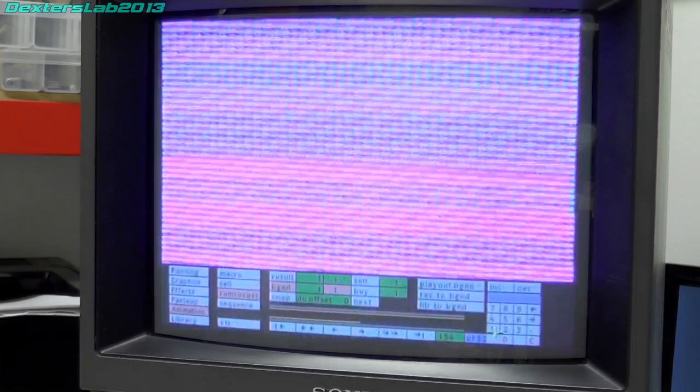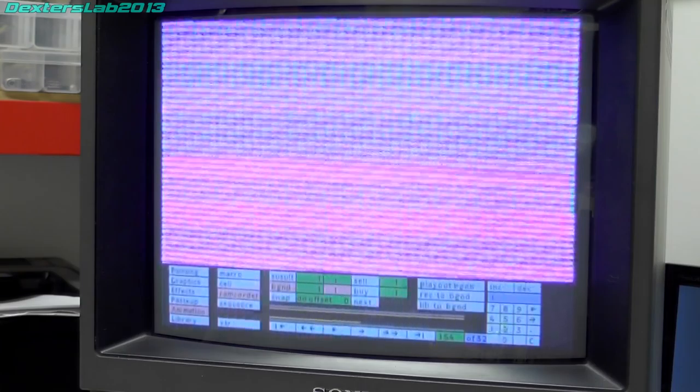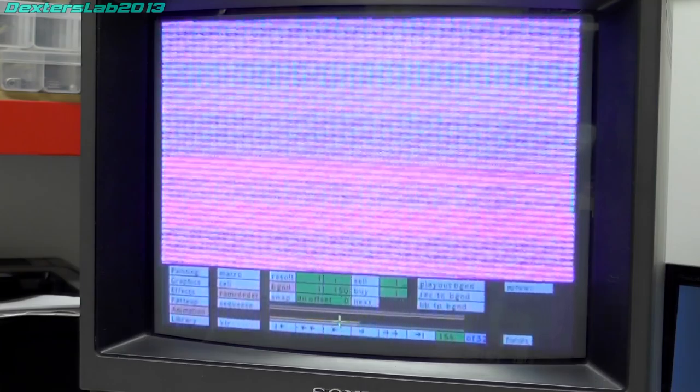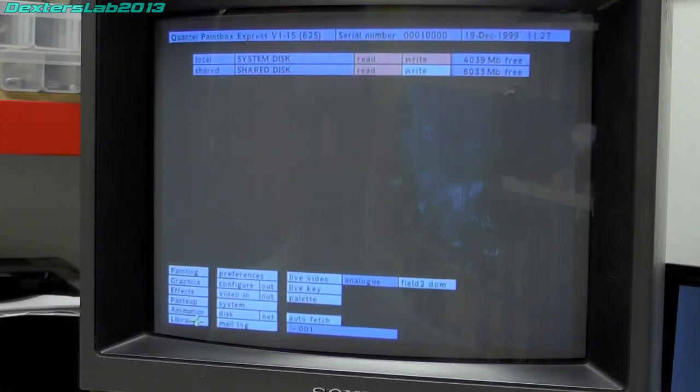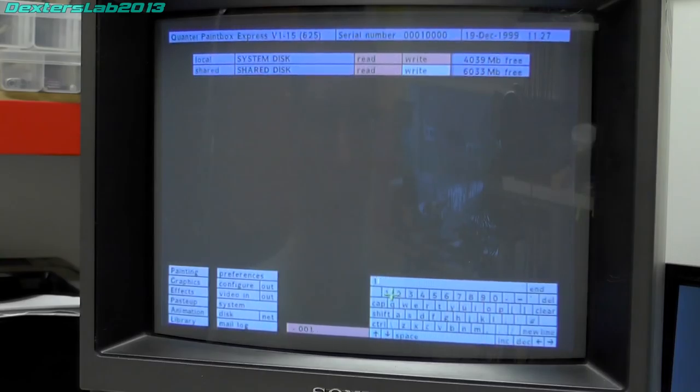So if I go into the Ramcorder at the moment here, if I just scroll through the Ramcorder frames it's just a load of garbage and that's to be expected. The Ramcorder has been turned on and there's nothing been written into it.